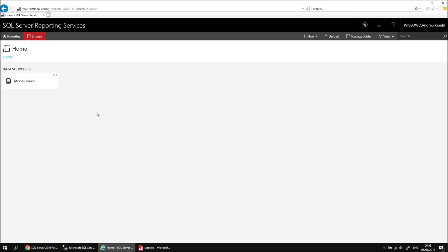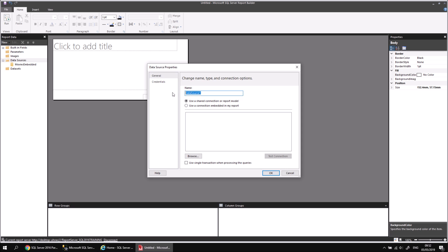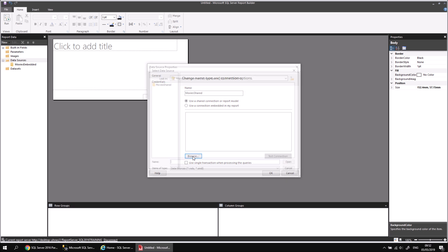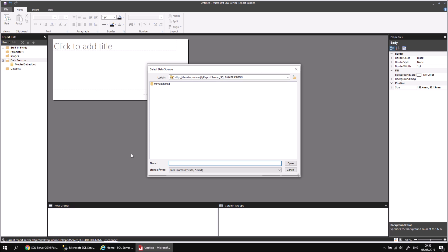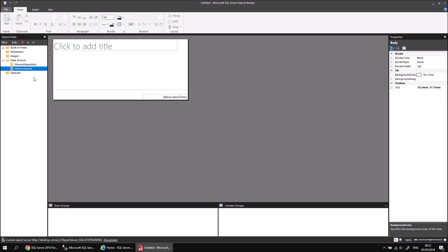Now that we've created the shared data source, we can make use of it in any reports in Report Builder. Let's head back to our blank report, right-click the Data Sources folder, and choose Add Data Source. I'll call this data source Movies Shared — it doesn't have to have the same name as our shared data source on the web portal, but it makes sense. We'll choose to use a shared connection, then click the Browse button to navigate to our connected report server. There's my single shared data source called Movies Shared — I can select it and click Open, or just double-click on it. And there is my new shared data source connecting to the one I just created on the web portal.